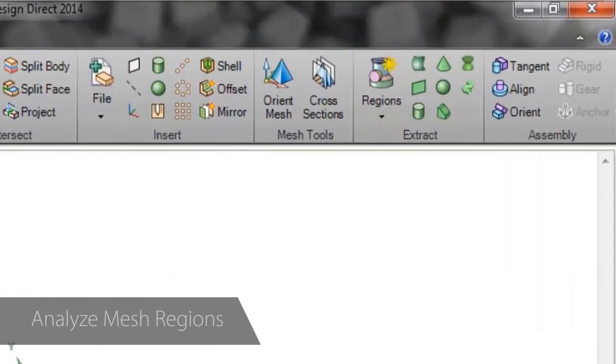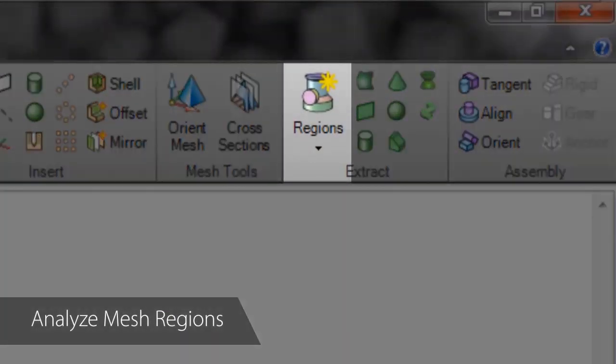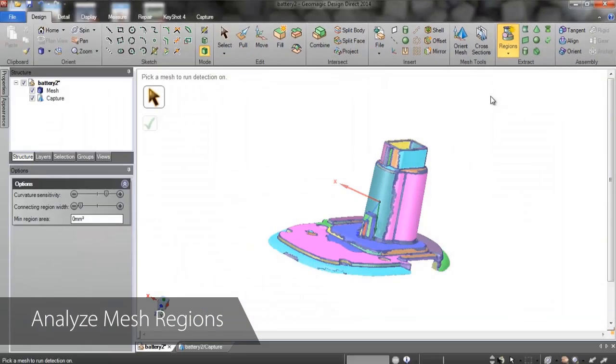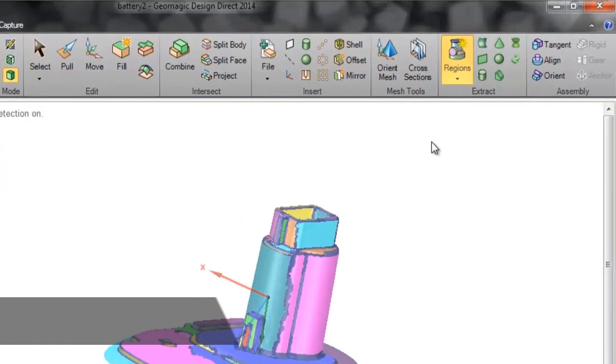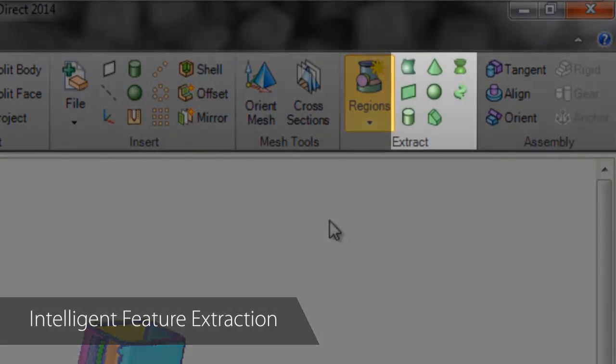From here, the software will analyze the scan and break it into component regions that facilitate selection of geometries on the mesh, allowing us to create the main shape and most of the features with just a few clicks using the extract tools.